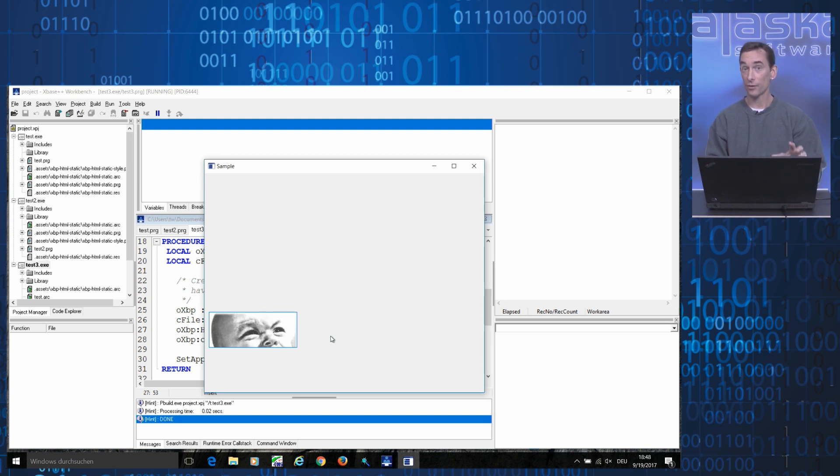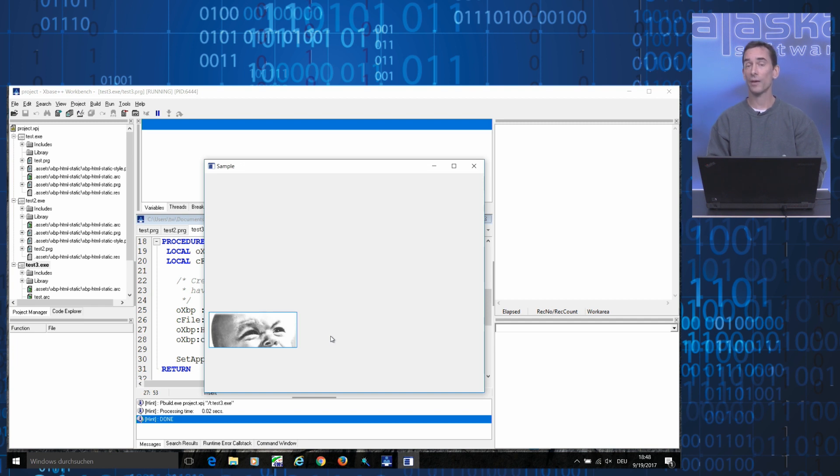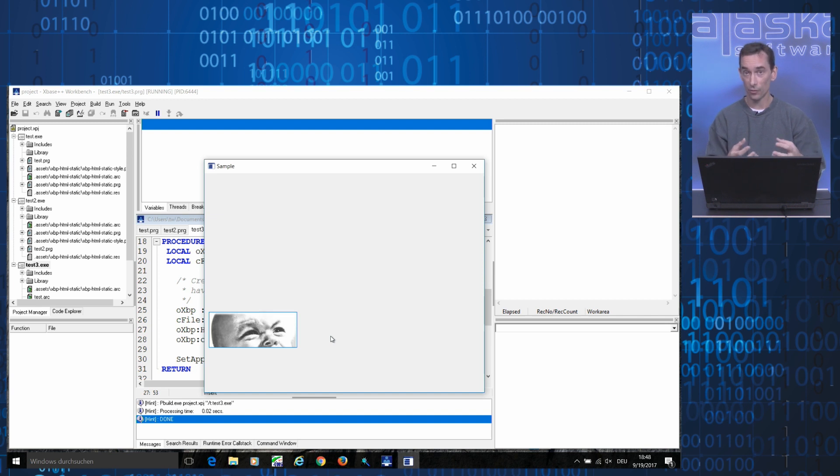However, this is just one way to do it. The HTML static control class also supports loading images from the application's resource instead of loading them from disk.